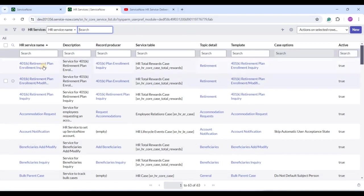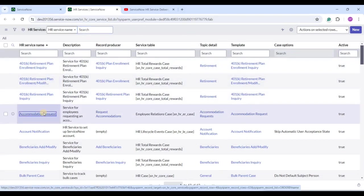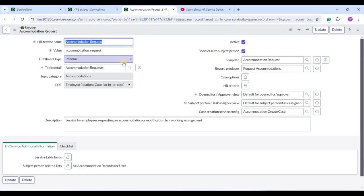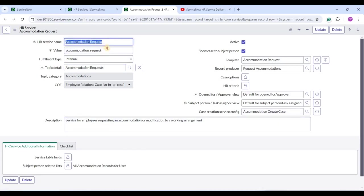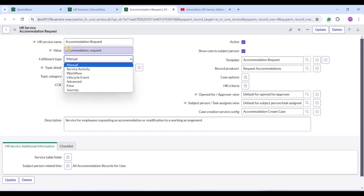Let me open one HR service — Accommodation Request. An accommodation request means you are going out for official work or relocating, and you need some accommodation for a period of time. This is the HR service name and value — it's almost the same as the name. Then we have the fulfillment type, which means how the process of getting the service will proceed — it can be a manual process or you can have a workflow attached to it.